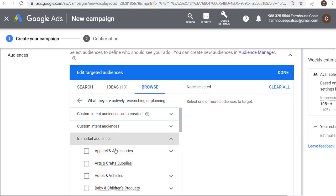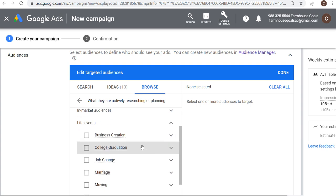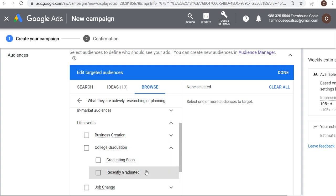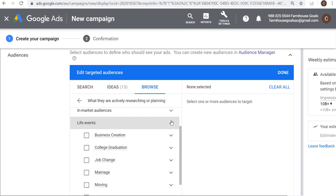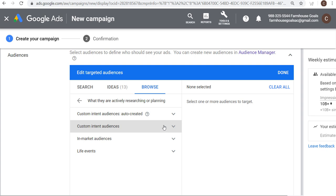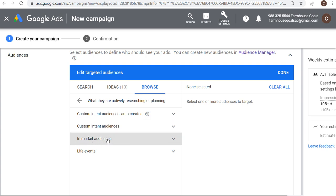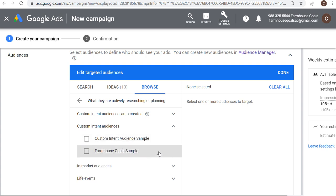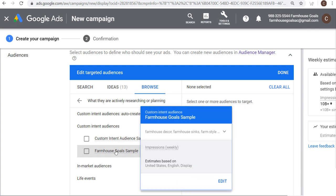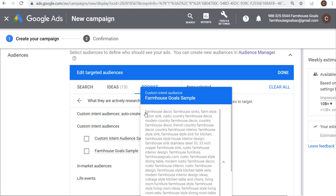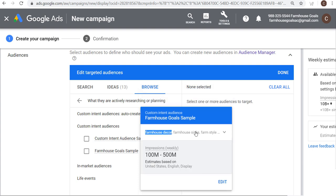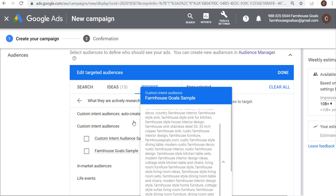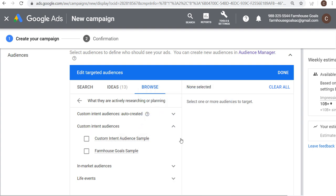With life events, you can target people based on things like business creation — someone who recently started a business — or college graduation. Custom intent audiences are like in-market audiences, but you create them yourself. For example, my farmhouse goals custom intent audience targets people searching keywords like farmhouse decor, farmhouse sinks, farm style apron sink, and rustic country farmhouse decor. People who are more likely to use those keywords are going to see my advertisements. These are really good audiences to target beyond remarketing and beyond similar audiences.